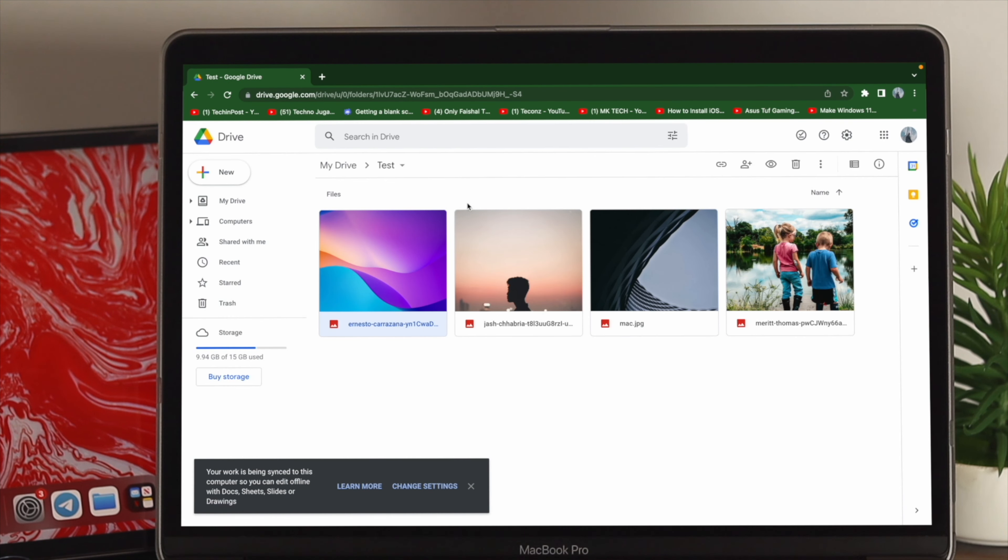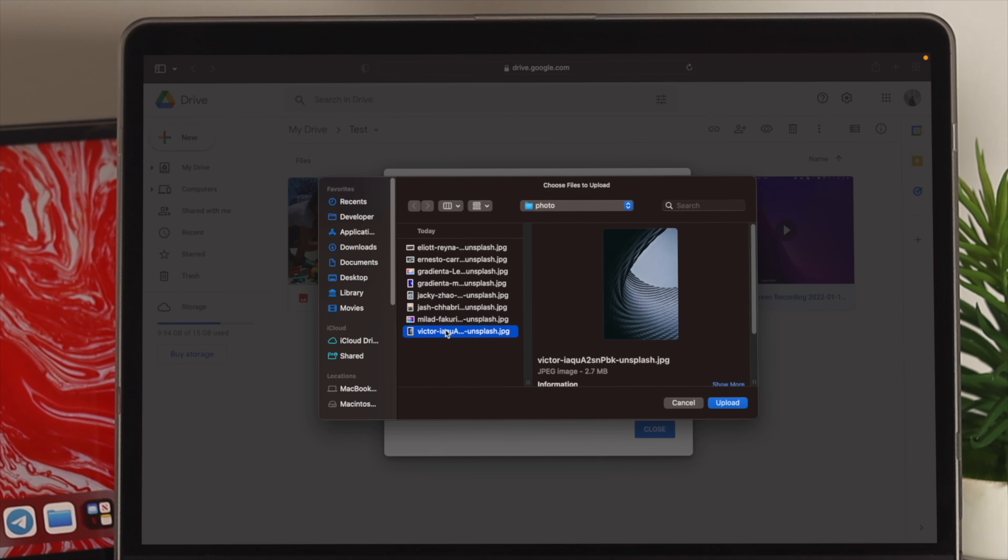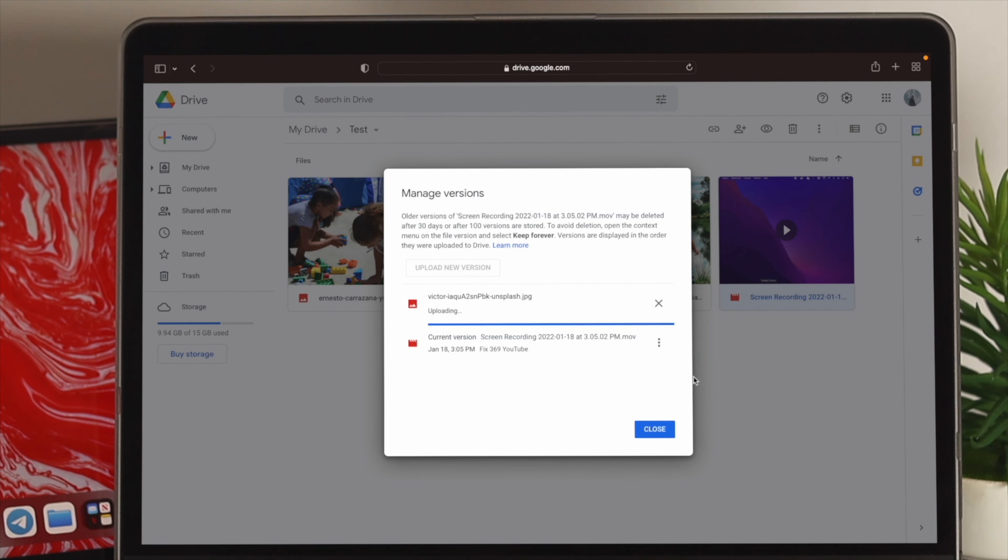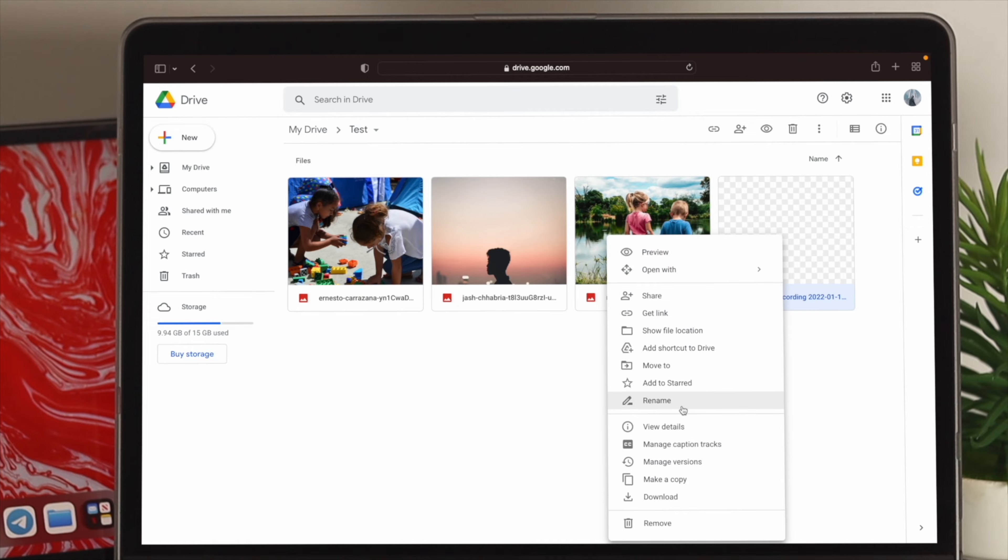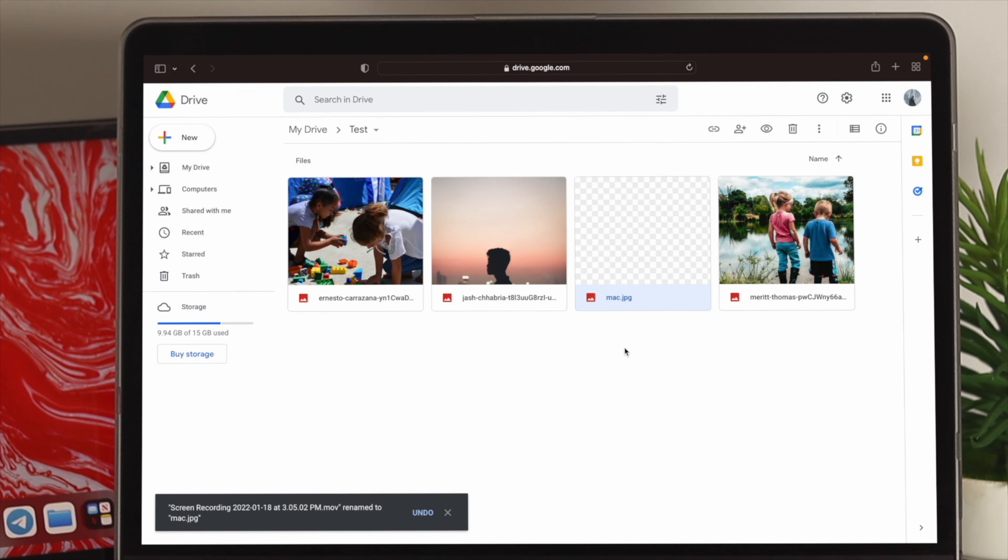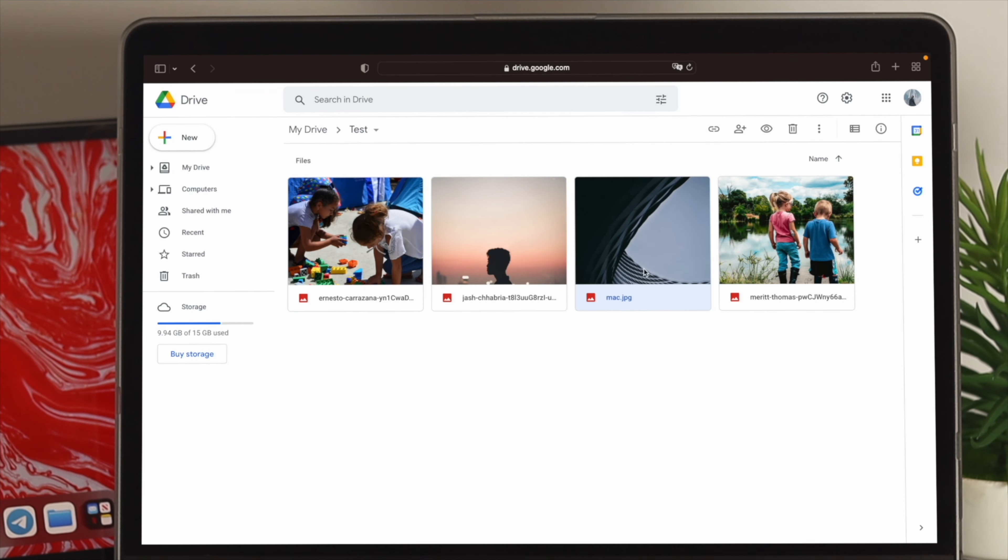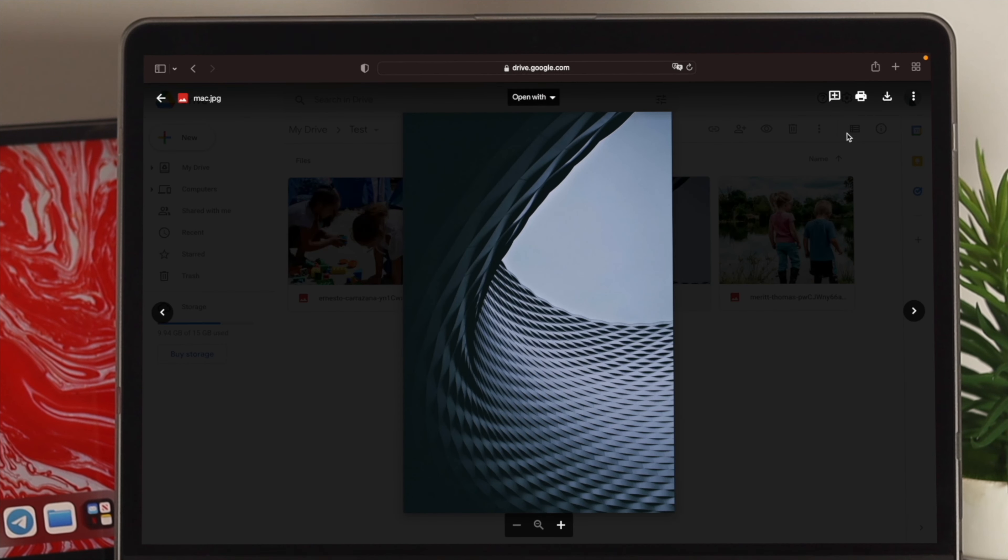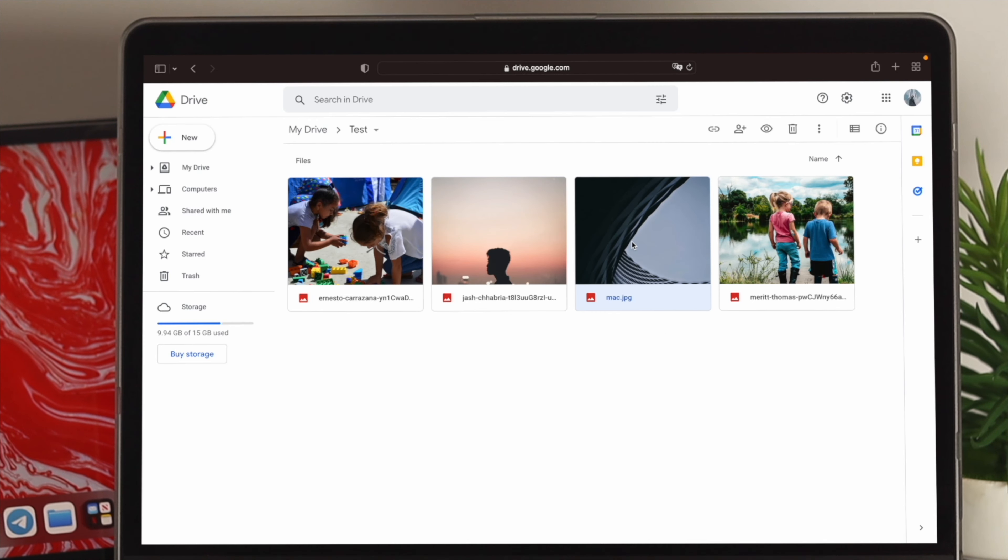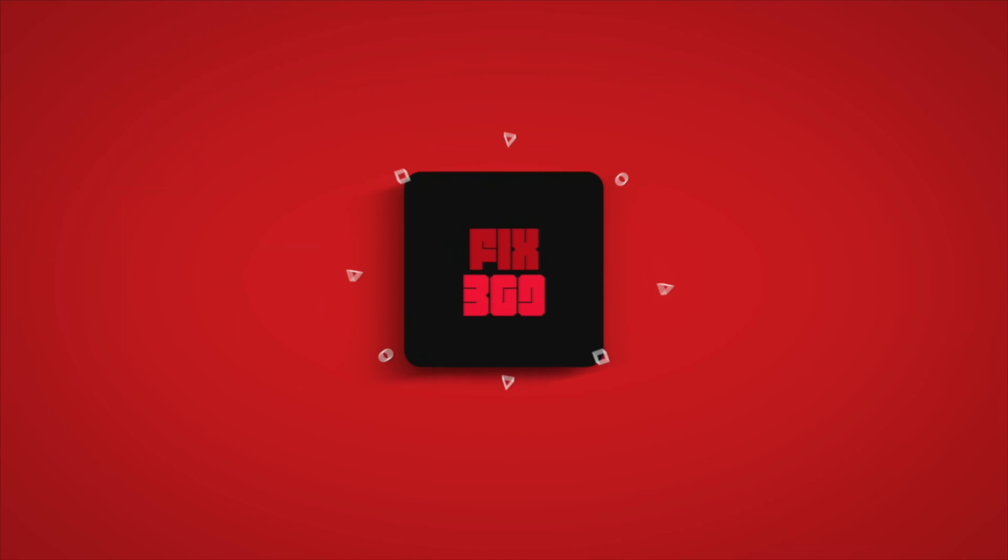So, guys, this is how you can hide and unhide any files like pictures, videos, documentation, PDF, and more directly from your Google Drive. I hope you find this video useful. If you think so, drop a like and subscribe to the channel. Thank you for watching, and I'll talk to you later. Peace out.